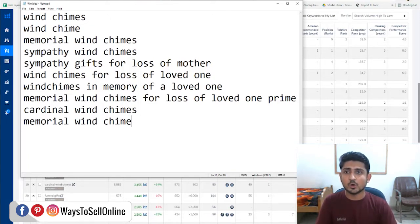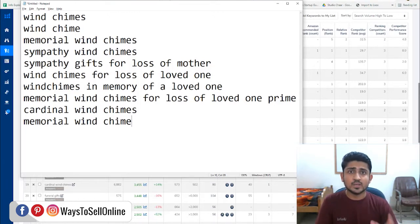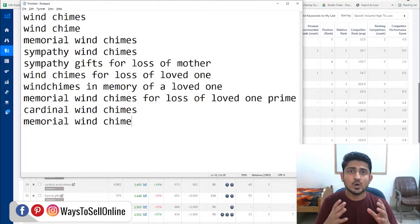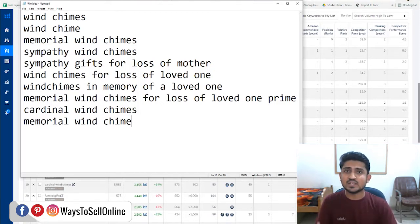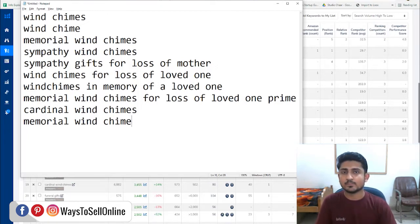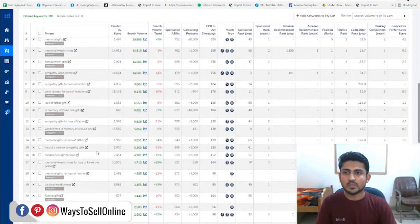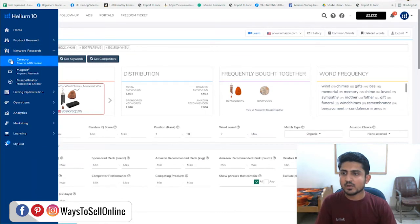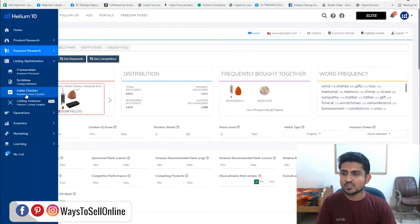The answer is we have to optimize our listing — our title, bullet points, and description — in such a way that our content covers all these keywords. We must put all these keywords in our description, bullet points, and title. When we optimize our listing and do the SEO of our listing with the help of these keywords, there is a high chance of our listing being visible on all those keywords in Amazon search engine. Let's see how we can do it with Helium 10.